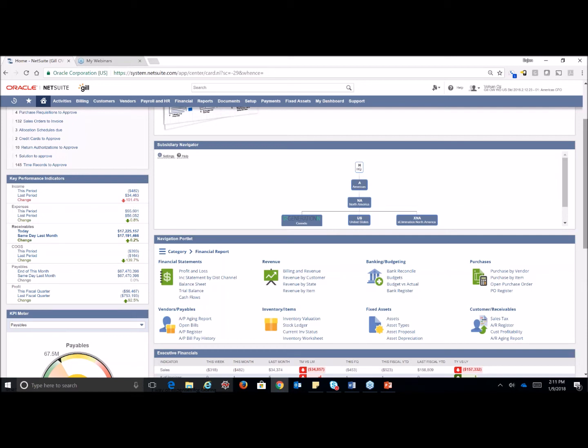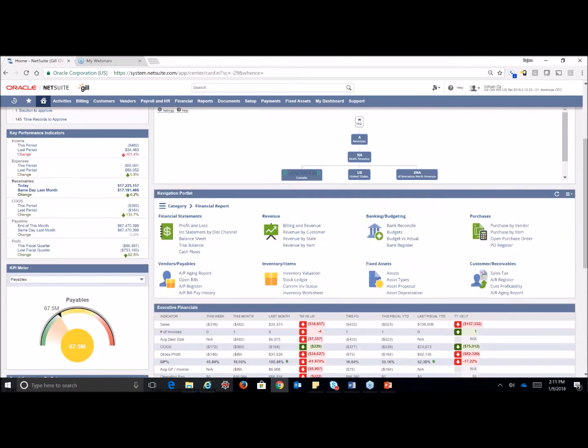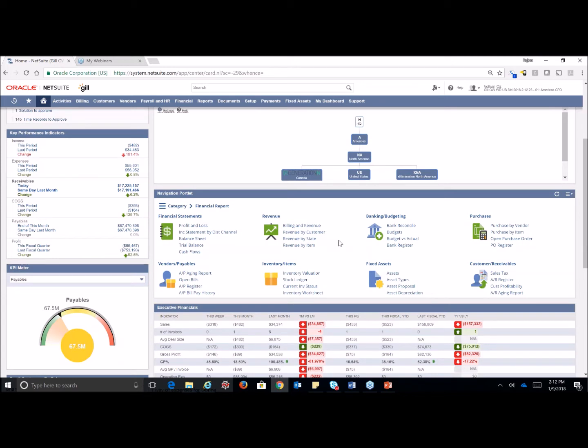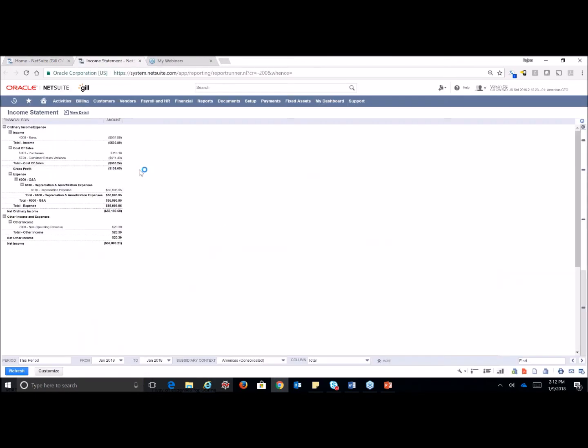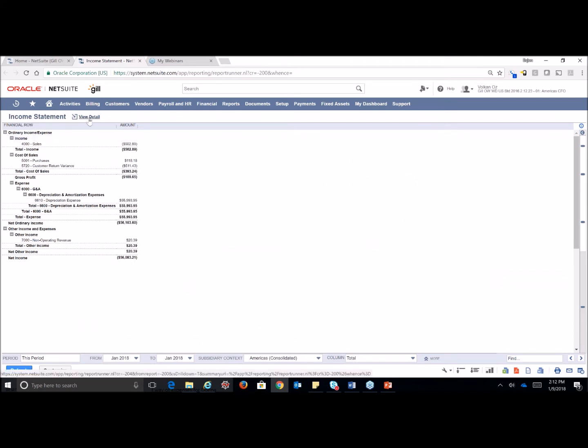Now I want to go over to our right a little bit here. We're going to look at something called the navigation portlet. The navigation portlet allows quick links to all of your reports that are related to this role. So we have links right here to our financial statements, revenue, banking, budgeting, etc. As we look at our profit and loss, we'll go ahead and pull this one up. A couple of quick things, I'm sure this is information you may already know, but within your reports, you will always have a link up here to view detail.